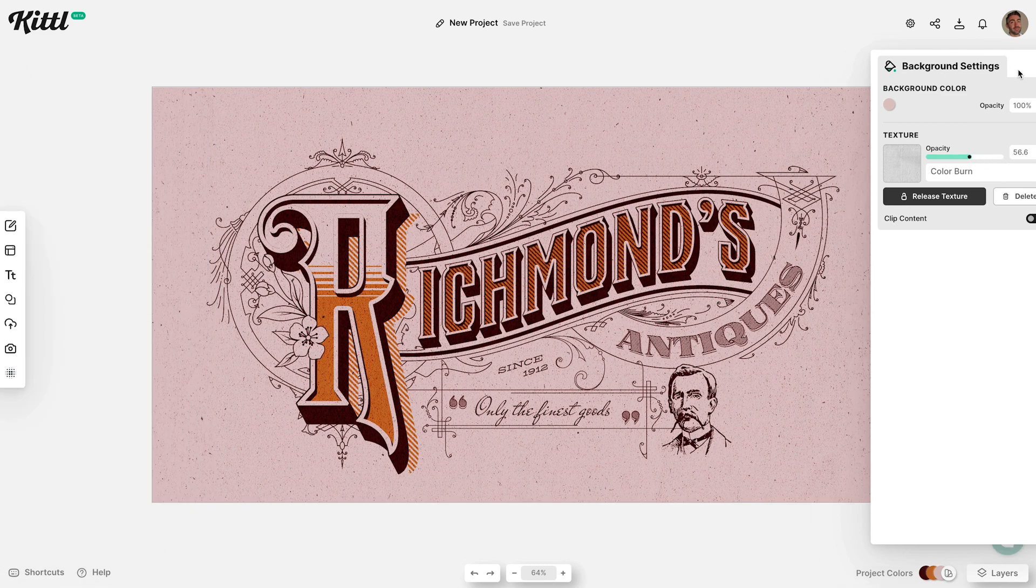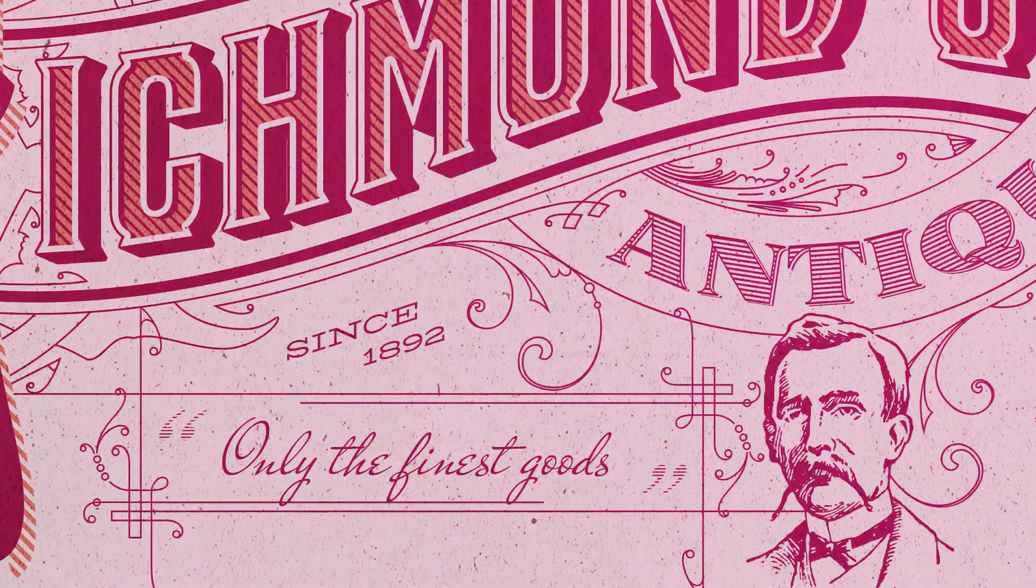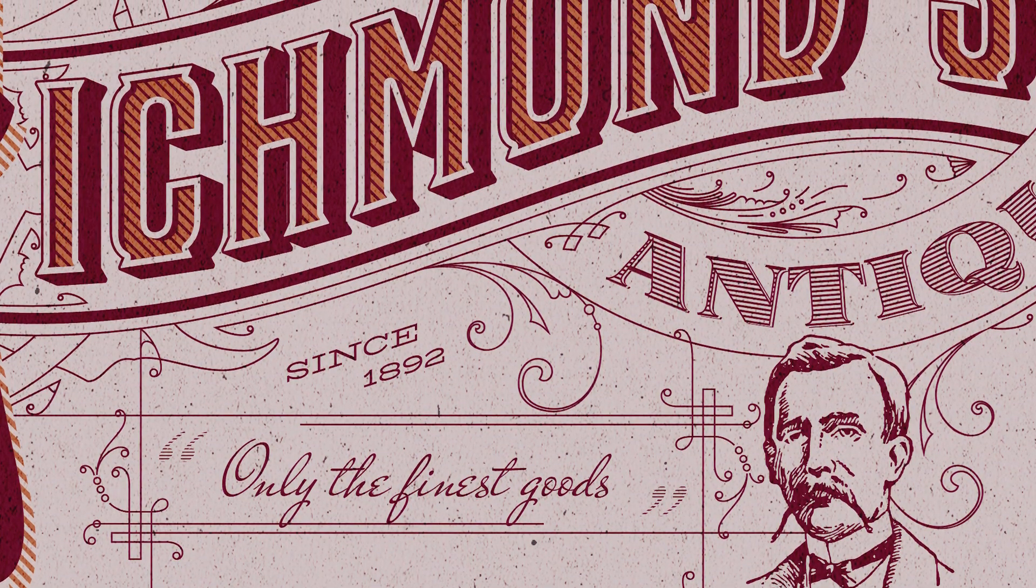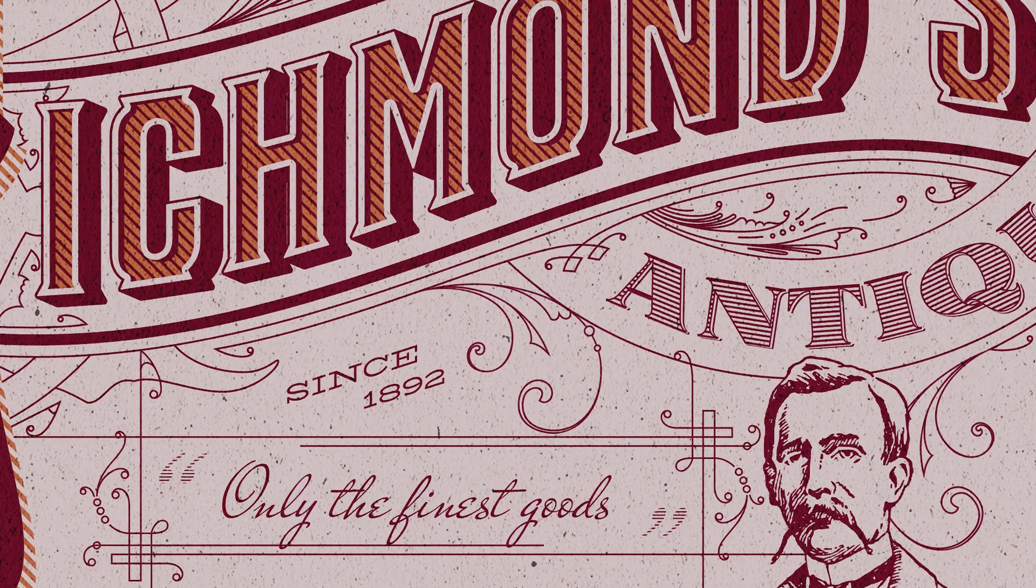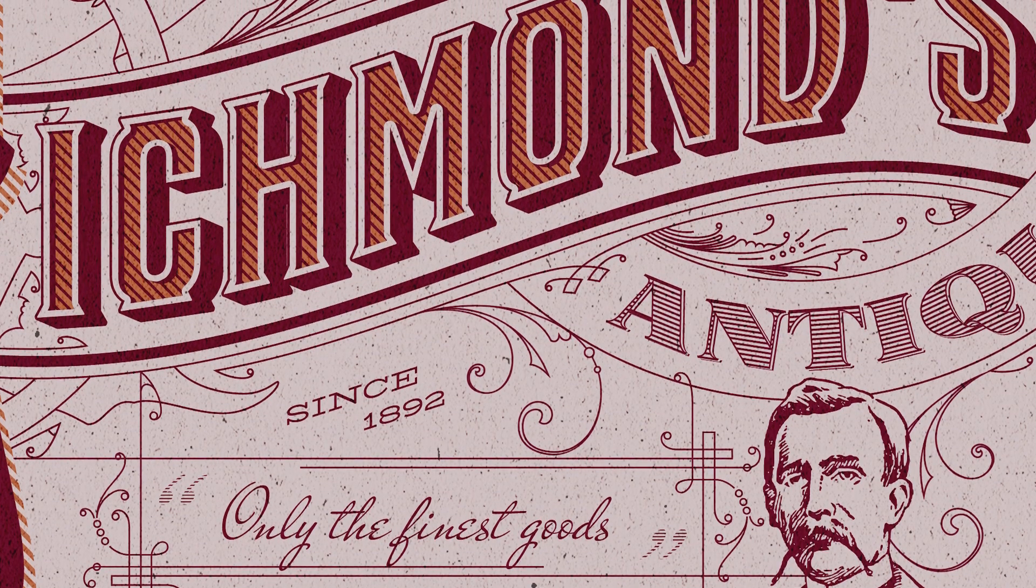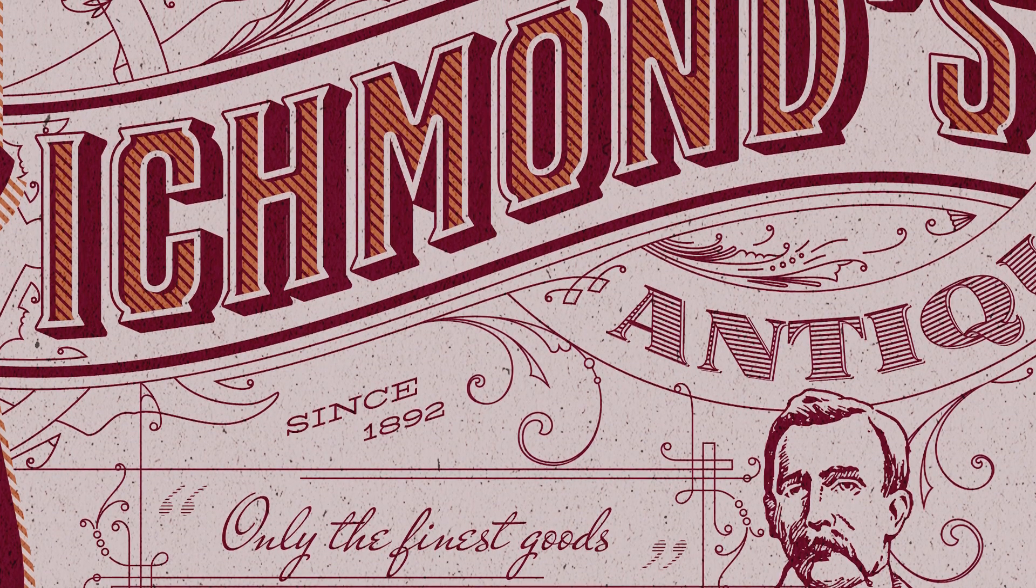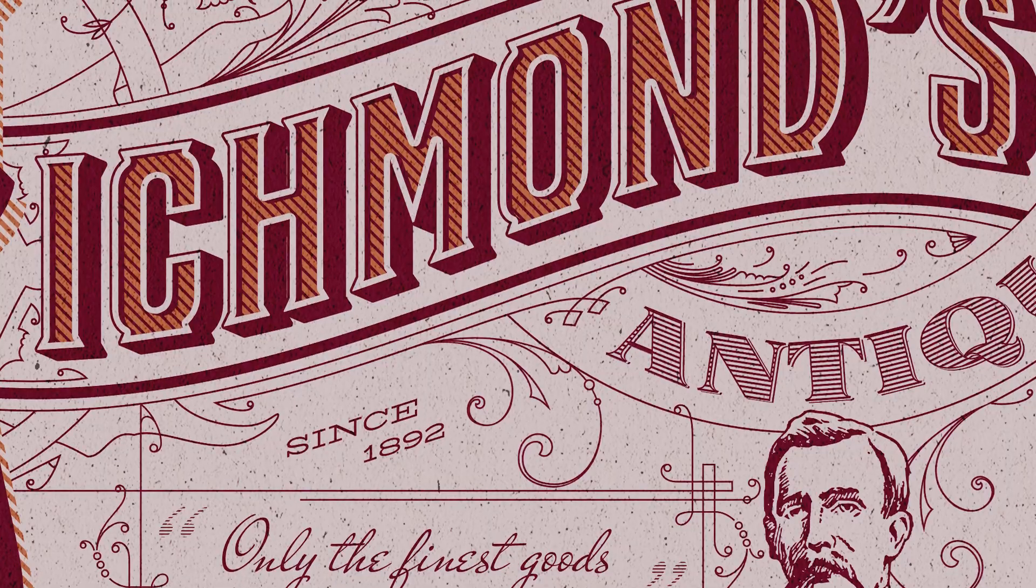If you want to edit and use this vintage Sandborn style text layout yourself, follow the link in the description to the project file at Kittle, where you can make it your own by altering the wording or completely deconstruct the layout.